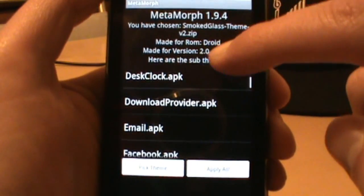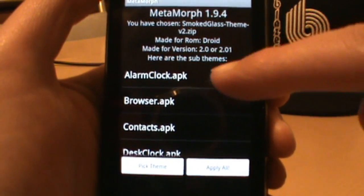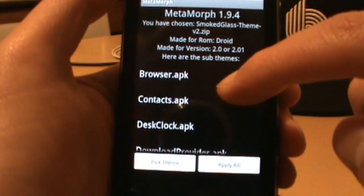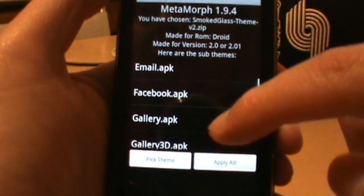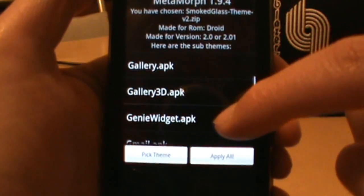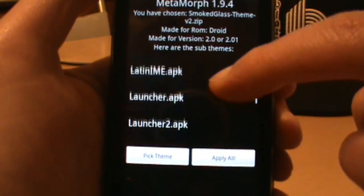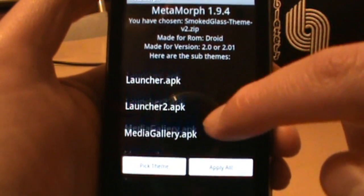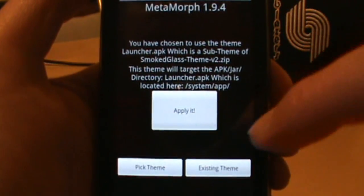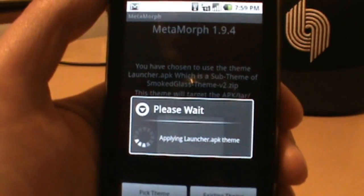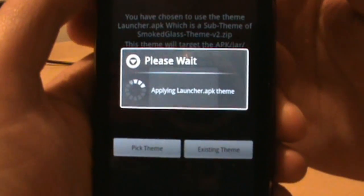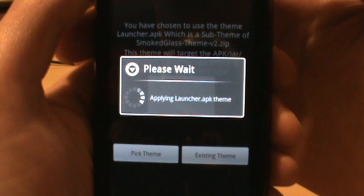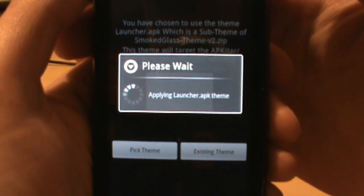It extracts all the files and lists them out. It's saying it wants to install a new alarm clock in the Smoked Glass theme, or the browser, desk clock, email, Facebook, 3D Gallery, Genie Widget — all of this stuff. What it wants to do is just change the look of each of these apps to Smoked Glass. You can go one by one selecting what you want to apply, or tell it to select the entire theme and change everything.